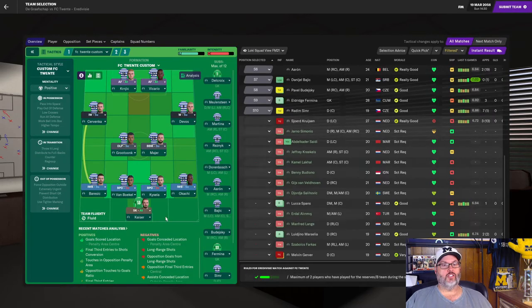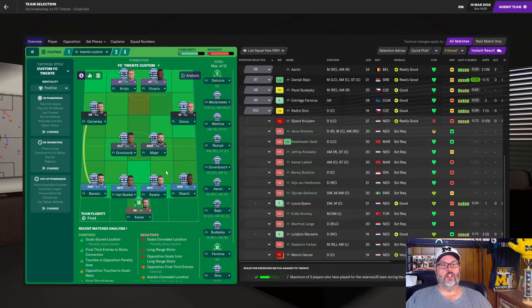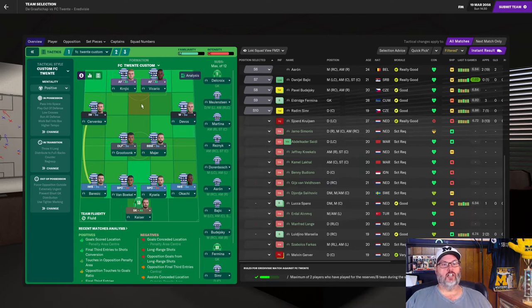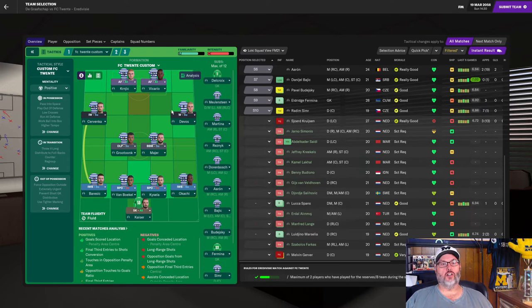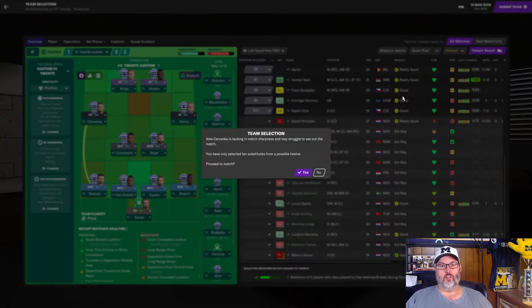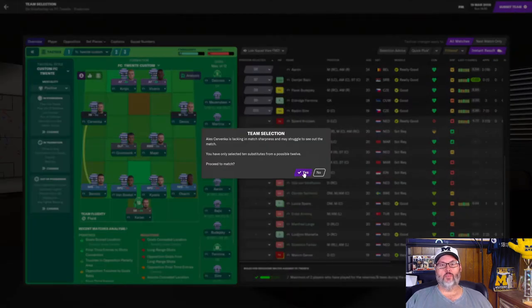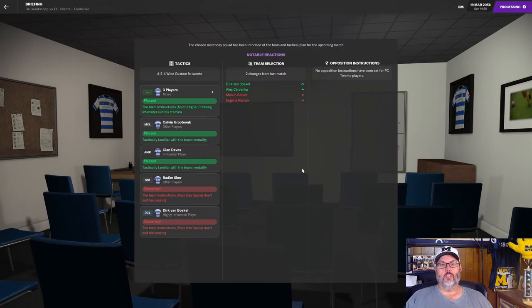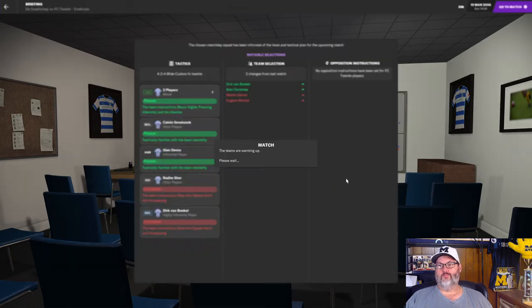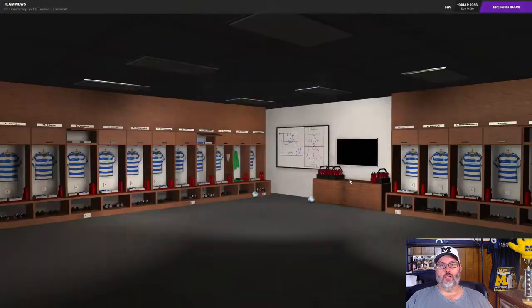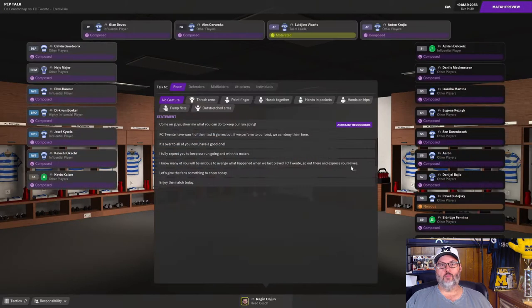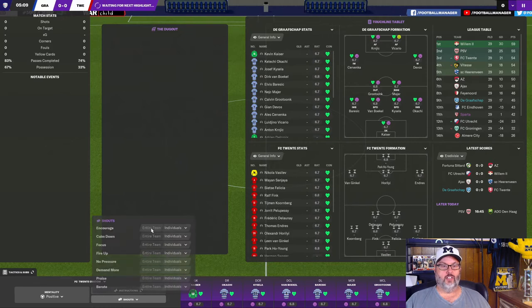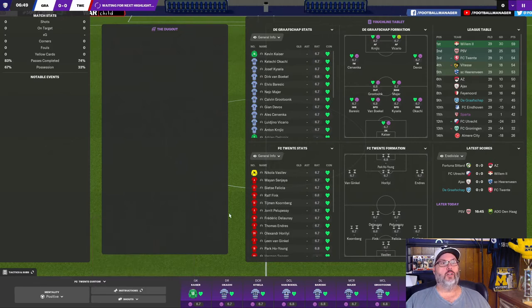Let's get into the match for today against FC20. And so we're going to go with Kaiser in goal. Barisic, Van Beckel, Kaisela, Okachi on the back line. Gerber, of course, out with the broken leg. Grutunck and Meyer, the midfield partnership. DeVos is going to start on the right side. Cervinka is going to get the start. Kernjik, Vacario up top. Resnick will be on the bench for us. We are actually pretty short of fit players at this point. Pretty quick turnaround in matches. All right, let's give some early encouragement. Really need to pull this one out.